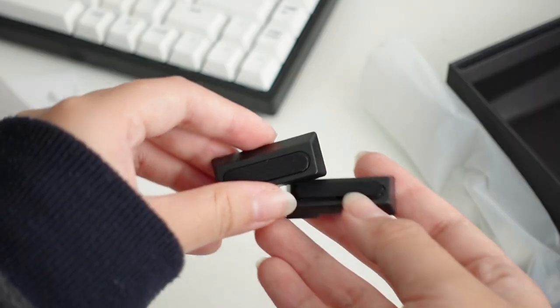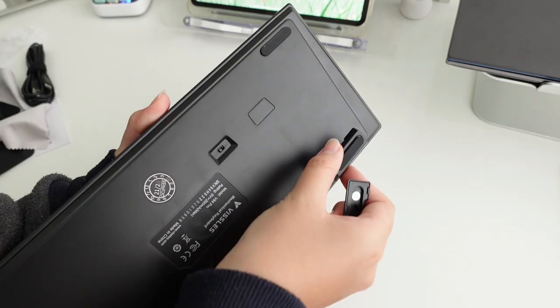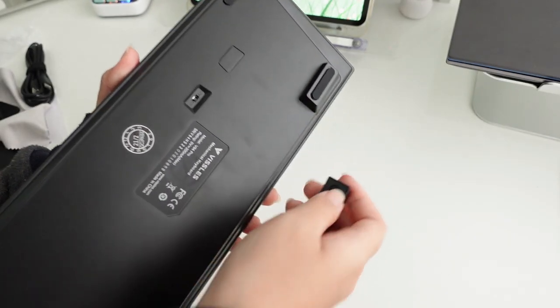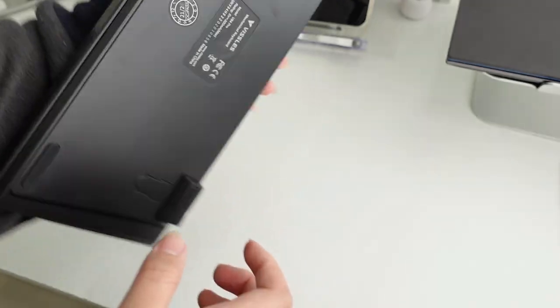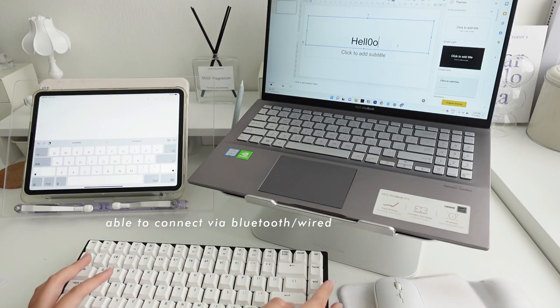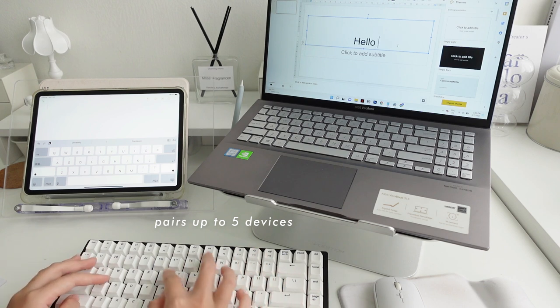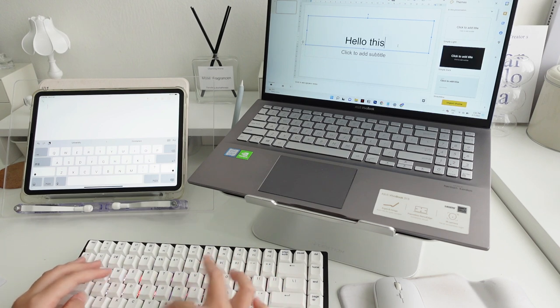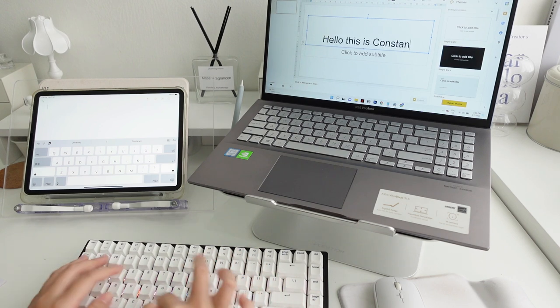It also comes with a magnetic rubberized feet and it helps me to type more comfortably and to see the keyboard better. The Whistles V84 keyboard can pair up to five devices, so here's the footage of me switching back and forth between my iPad and laptop.